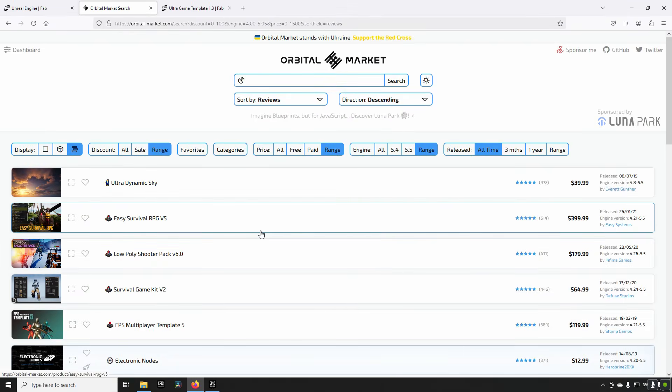So you do get a lot of things in the Orbital Market that you currently do not get in the Fab marketplace, which is sad and unfortunate. Maybe this is an alternative for you to browse around with if you want to, until Fab gets a little bit more mature.